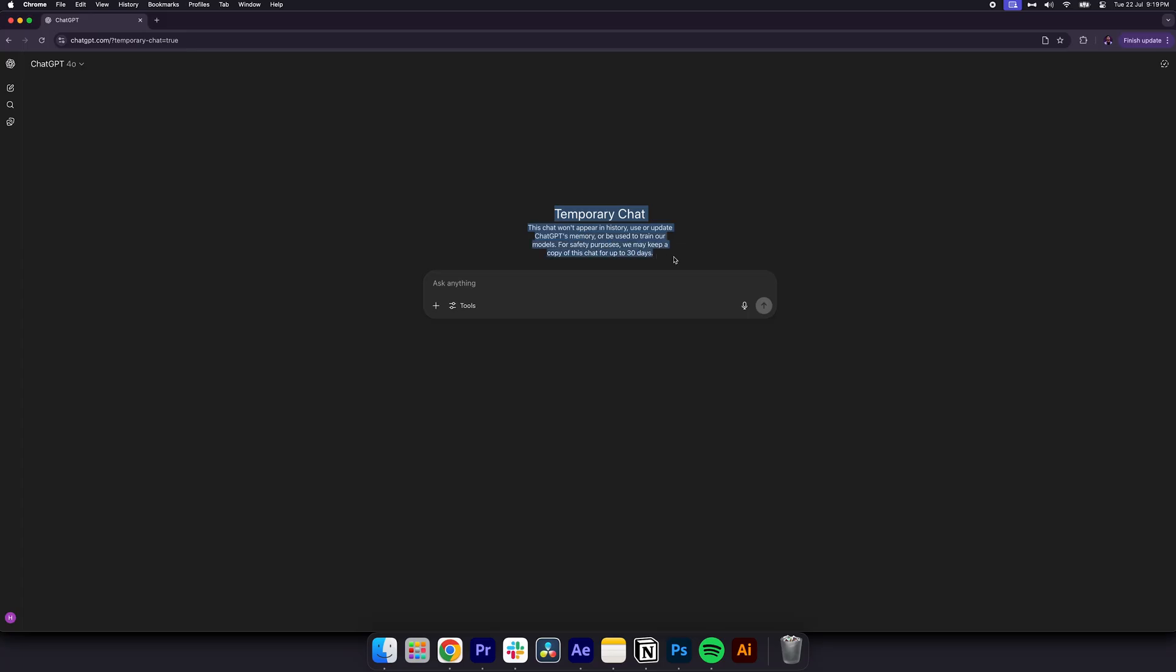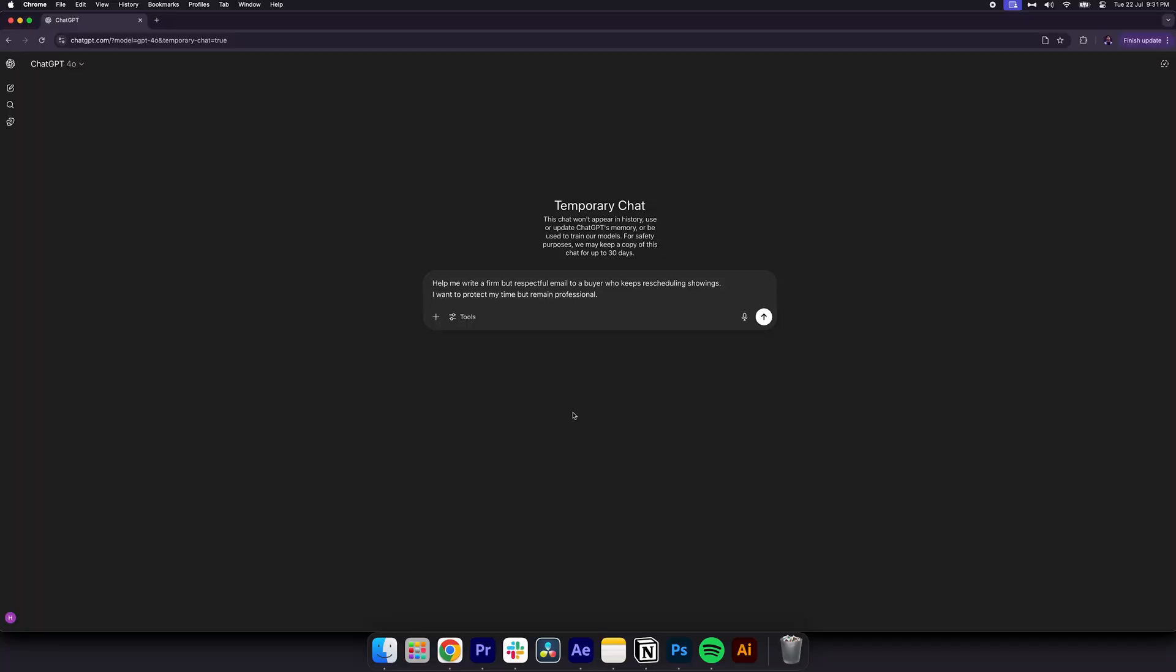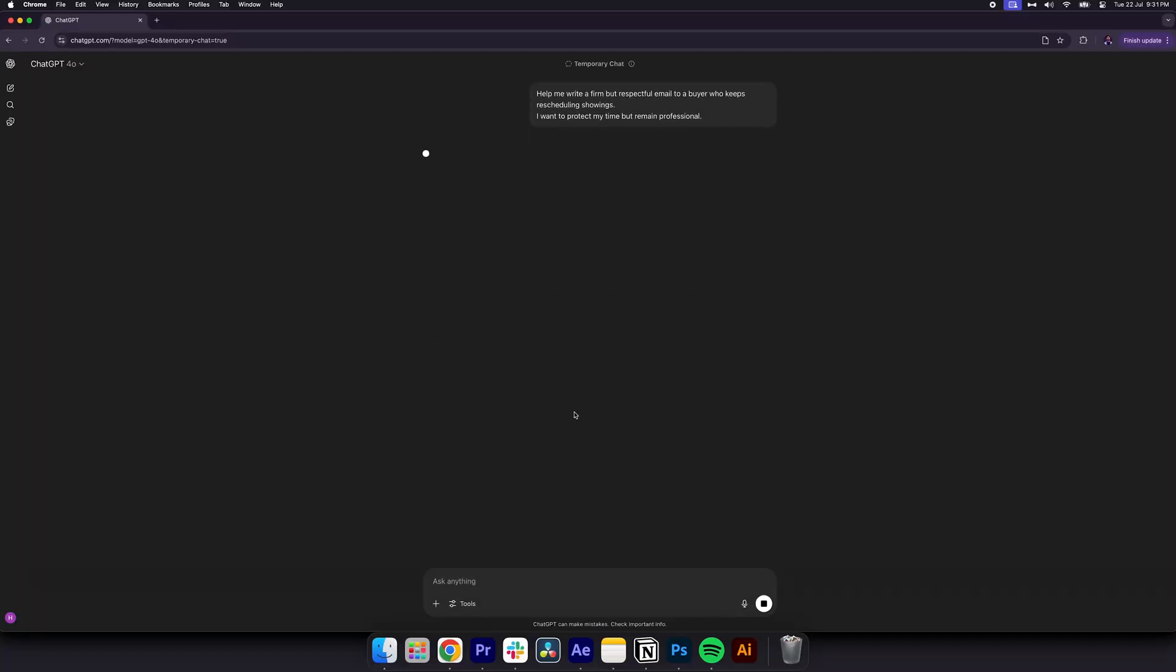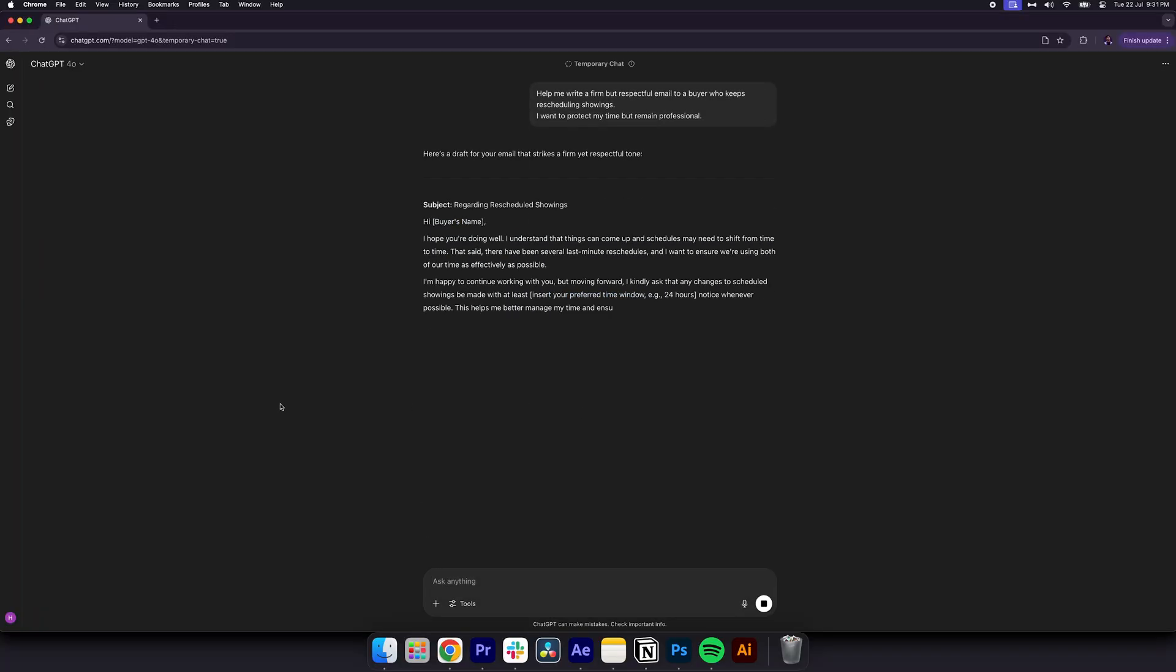and use this when you need to brainstorm maybe a riskier unconventional post idea, want help drafting a direct email to a difficult client, or need feedback without a tie to a project or your history. Example, help me write a firm but respectful email to a buyer who keeps rescheduling showings. I want to protect my time but remain professional.